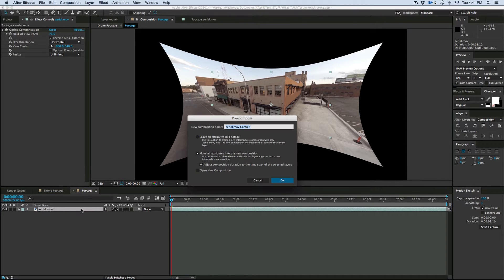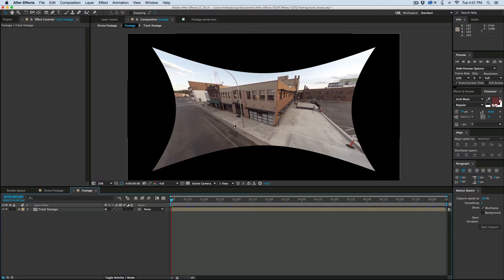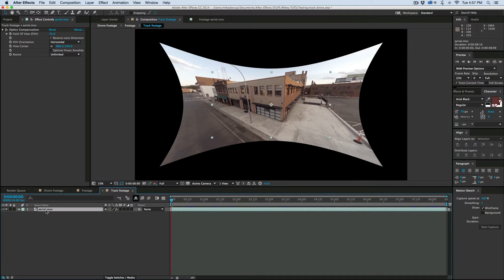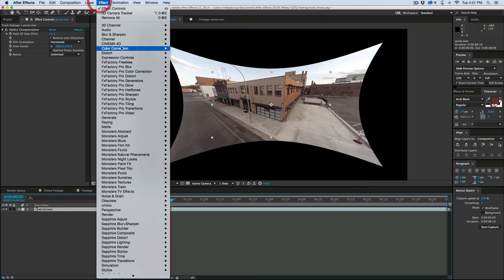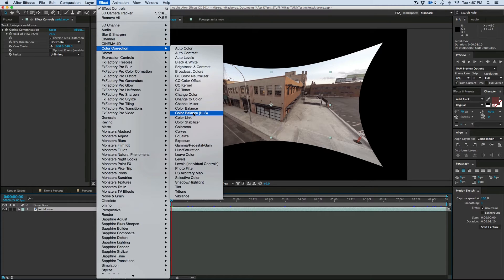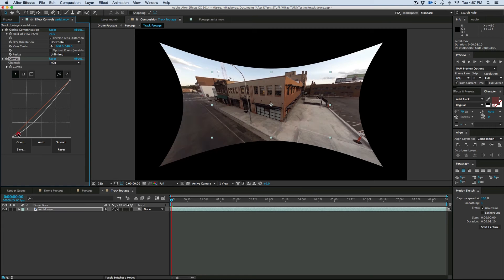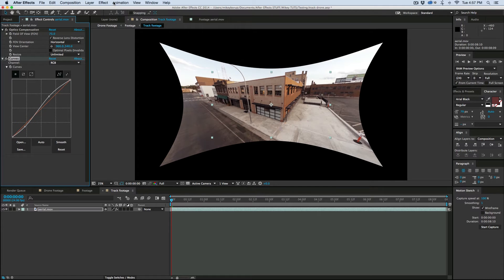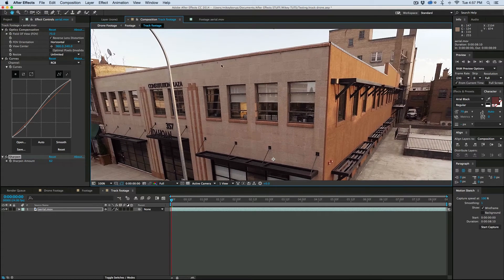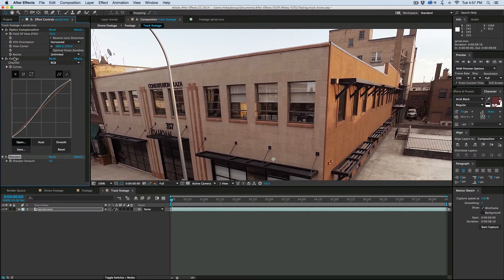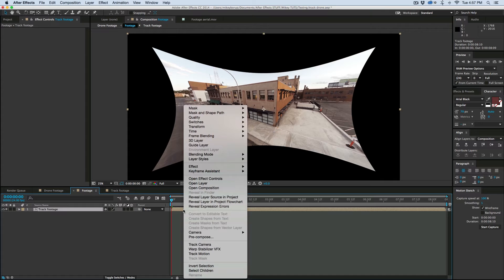Command-Shift-C to pre-compose, and we'll call this Track Footage. Before I track this footage, I want to go into this composition and add just a little bit of contrast. Go to color correction, add some Curves, and increase the contrast so there's more for the tracker to grab a hold of. We can also come in and sharpen it up, so there's just more for the camera tracker to look at, since it works based off the contrast of pixels. Now let's right-click on the footage and hit Track Camera.